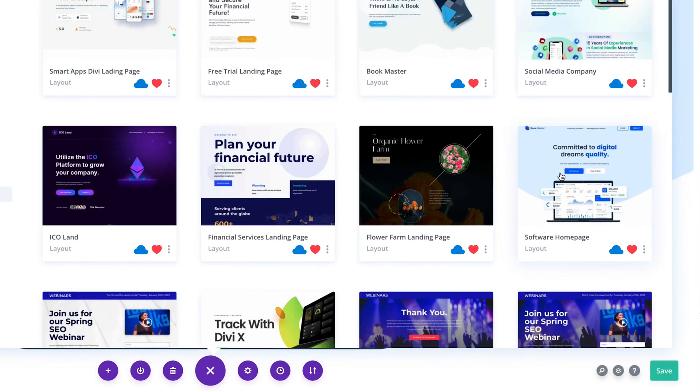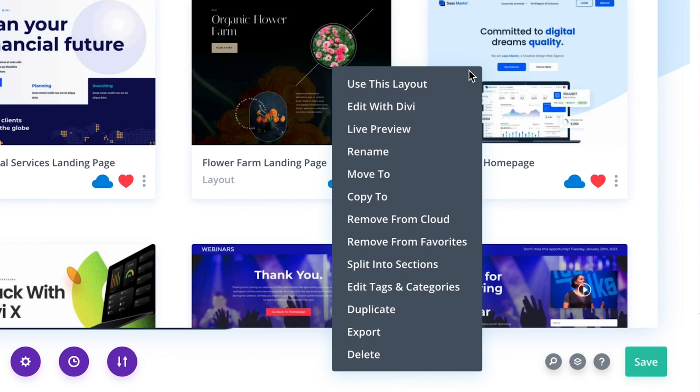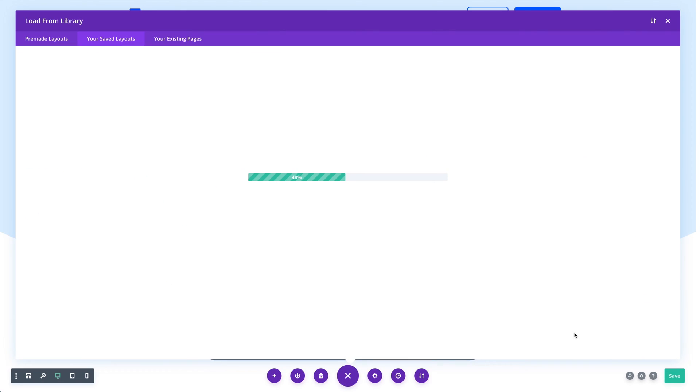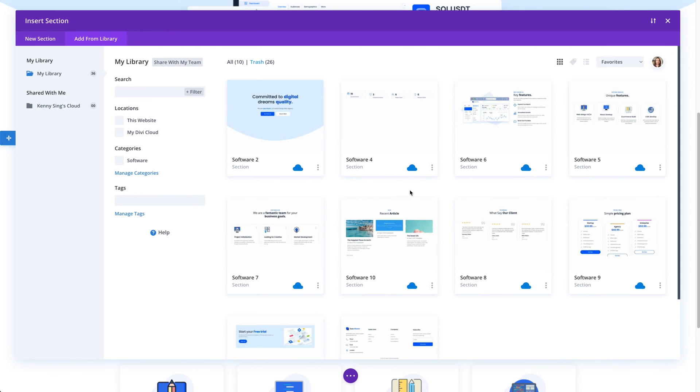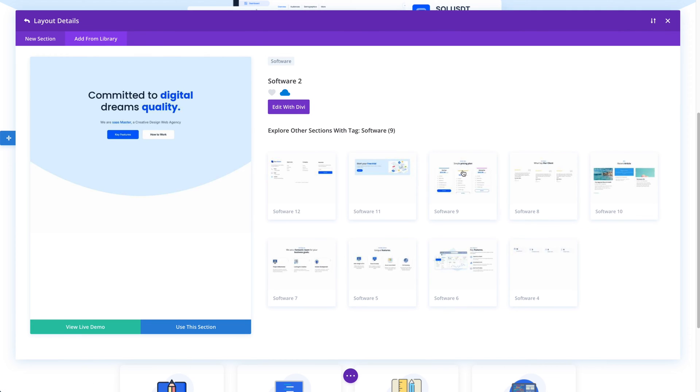We also added a cool little feature to the Divi library that allows you to split layouts into reusable sections. It takes a layout, such as this homepage layout from our pre-made layouts collection, and then breaks it up into sections and saves all the sections into your library. As you build new pages, these layout parts can be used to piece together new layout variations.